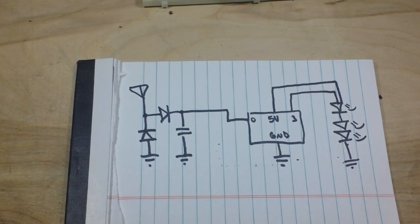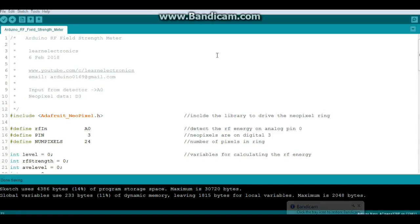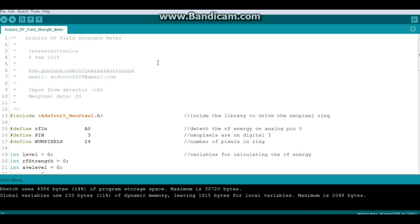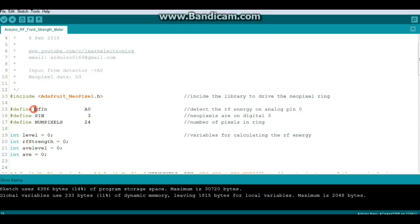Let's look at the code. Okay, first of all we need to include the NeoPixel library and then I'm doing some defines here. I just like to use defines for things that don't change.